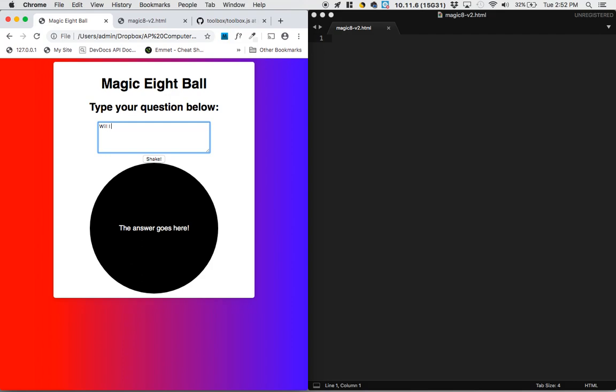So, will I retire at 32? And I'm going to shake it and it says no, definitely not.